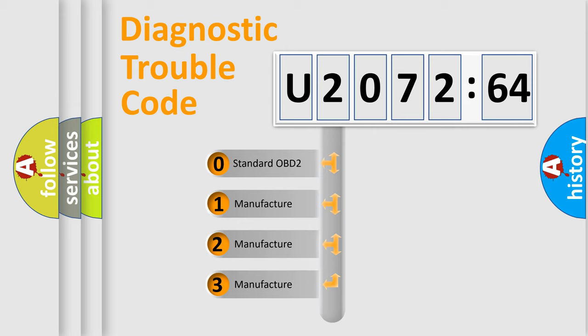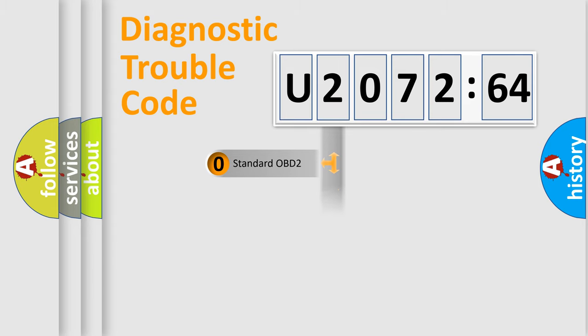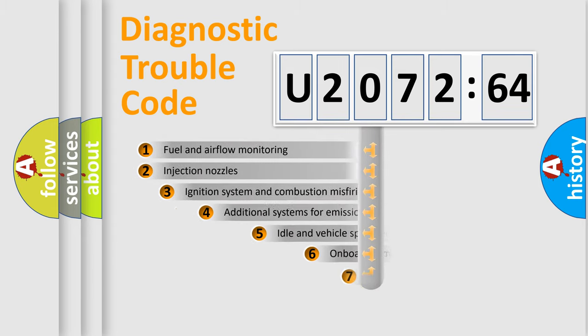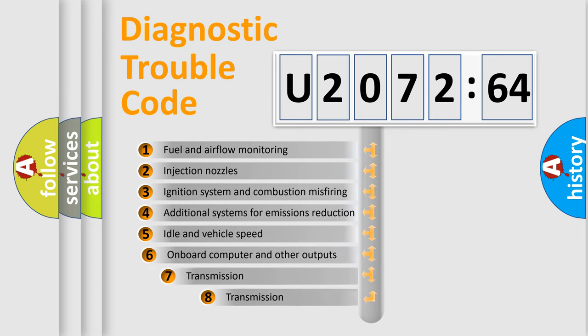If the second character is expressed as zero, it is a standardized error. In the case of numbers 1, 2, or 3, it is a manufacturer-specific expression of the car-specific error.